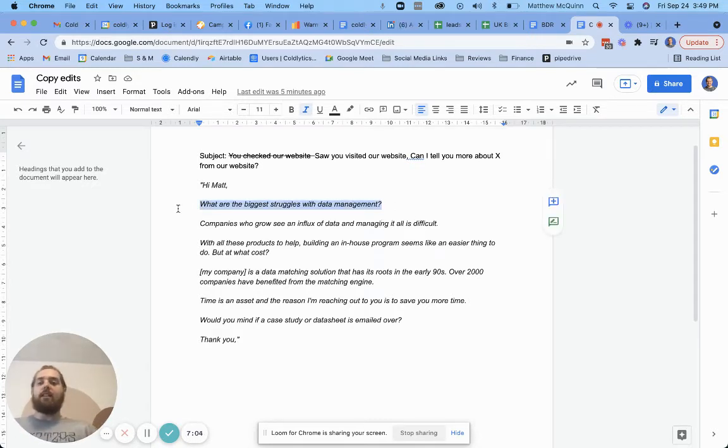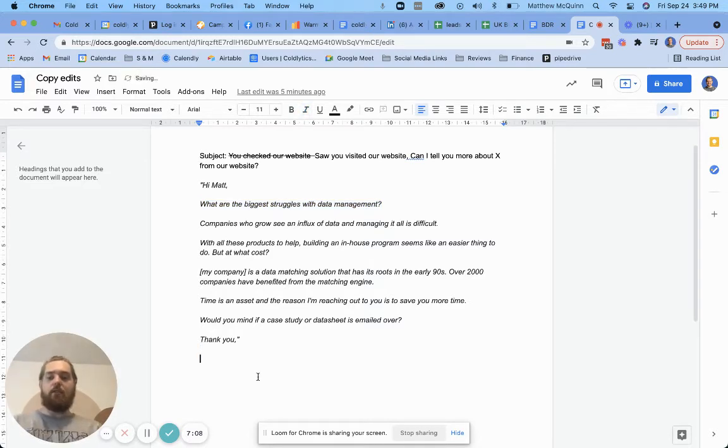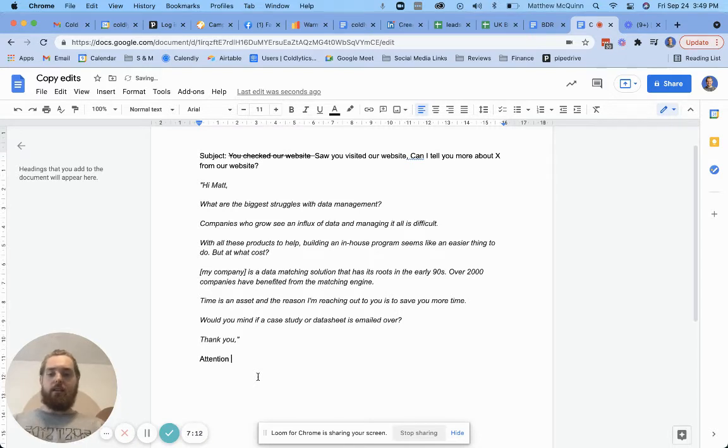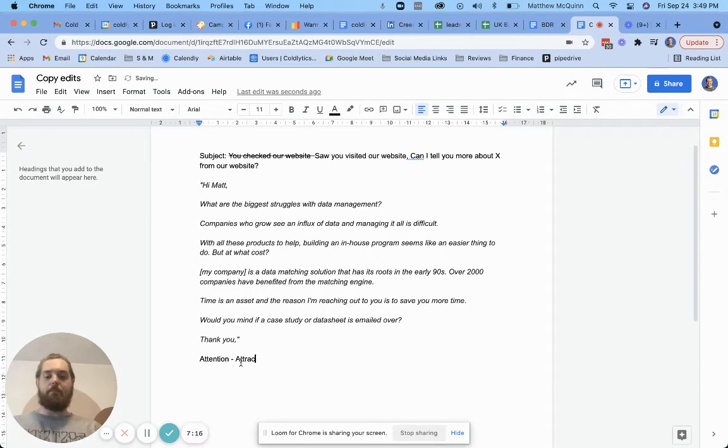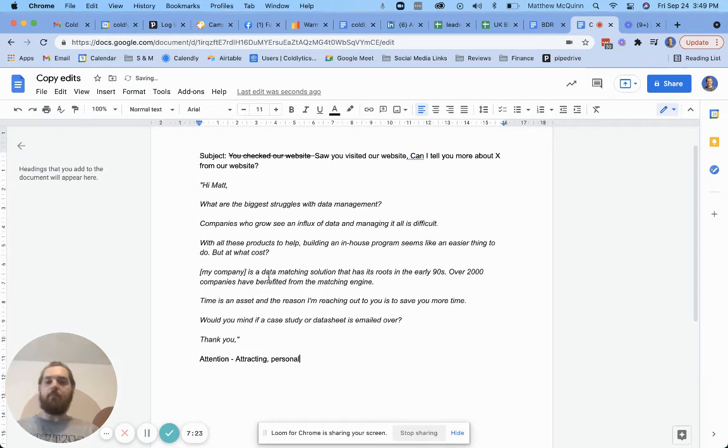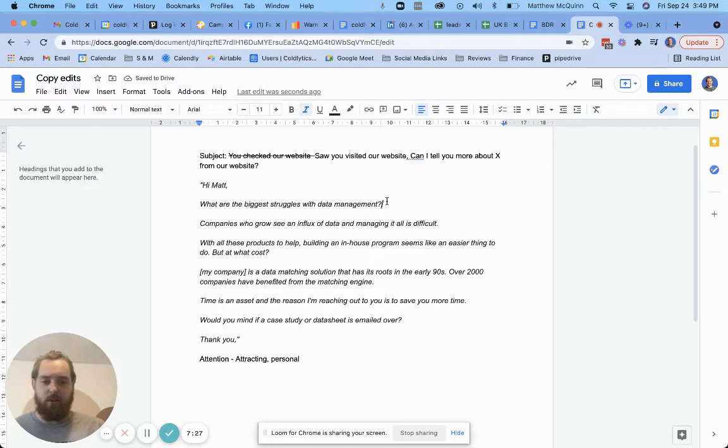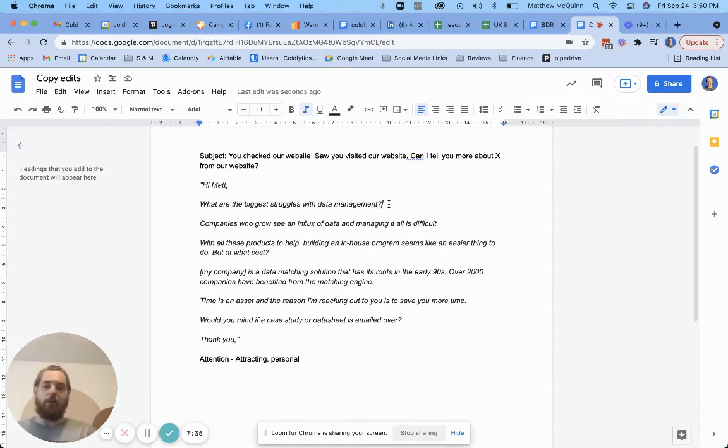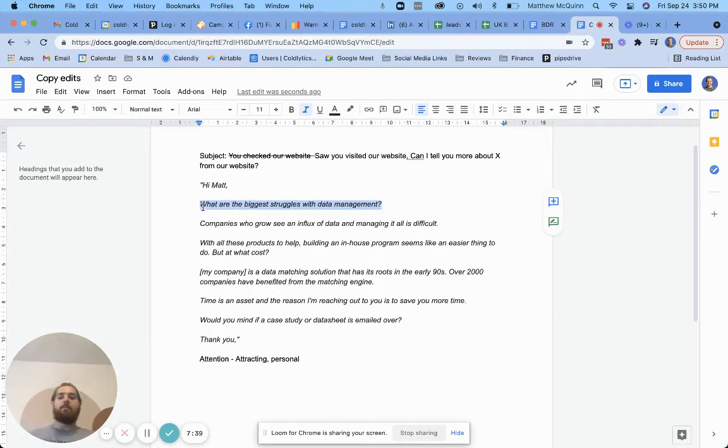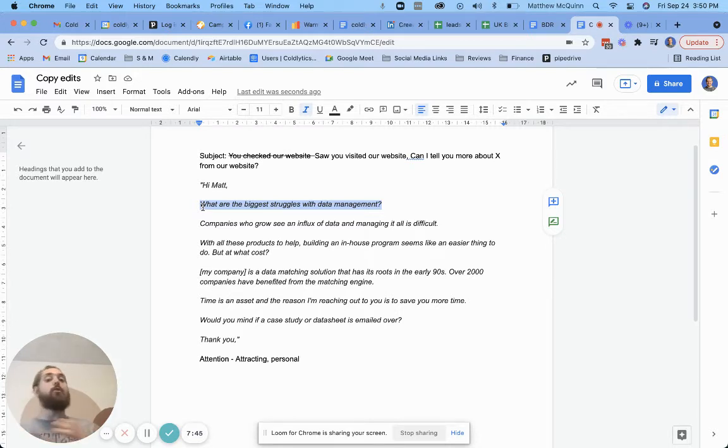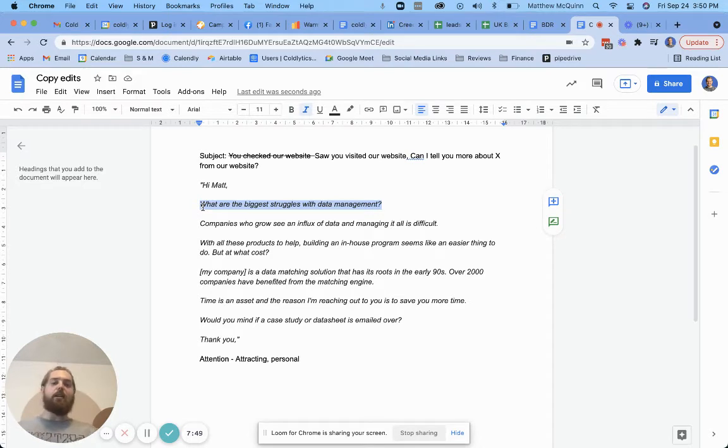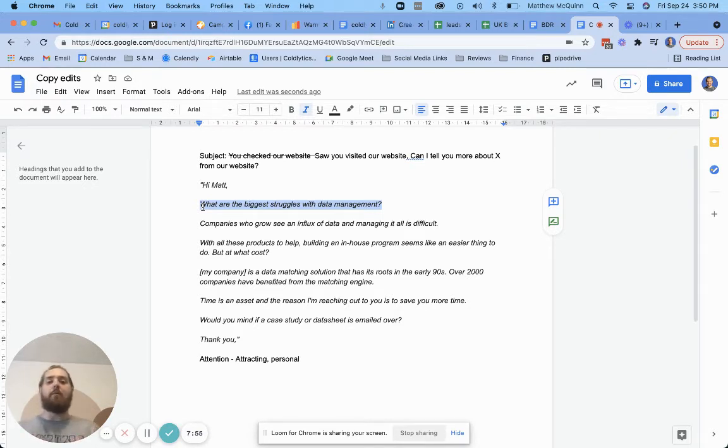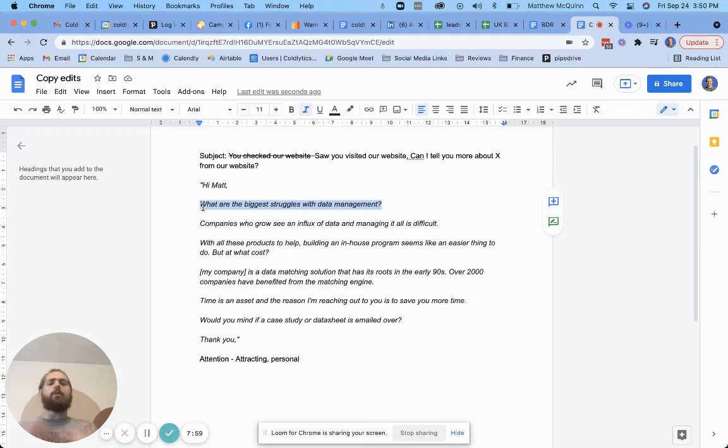So here's where I would change. Let's start by changing your leading question to let's go into the AIDA framework, right? So we're talking attention and really this is about attracting them. You want to draw them in. So something somewhat personal. So what are the biggest struggles with data management? Again, I don't know your specific niche and I don't know who your specific audience is. So I can take a stab at this, but you would probably know better off the top of your head, a different way to intro this.